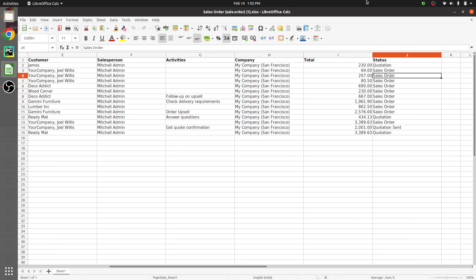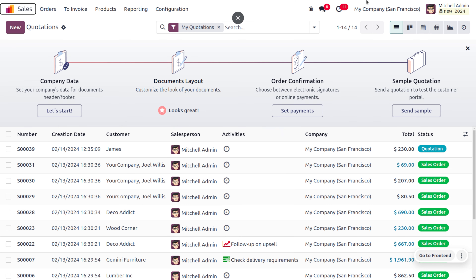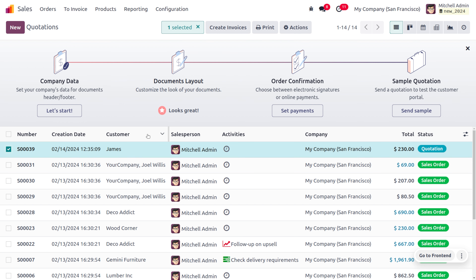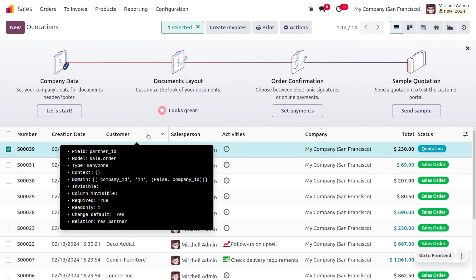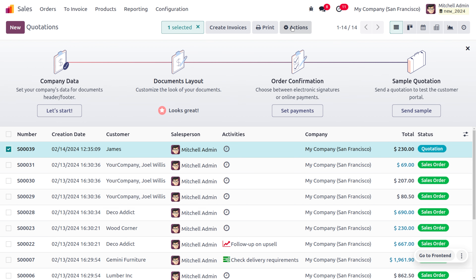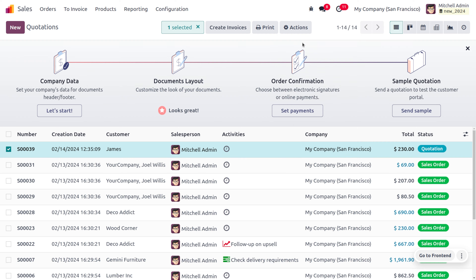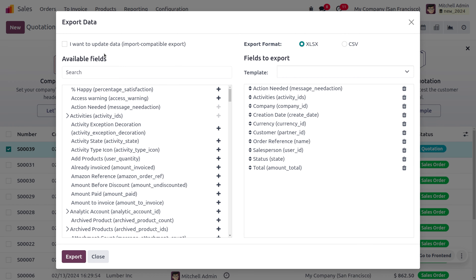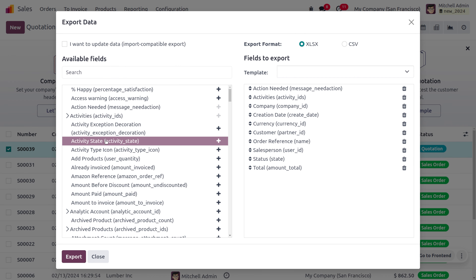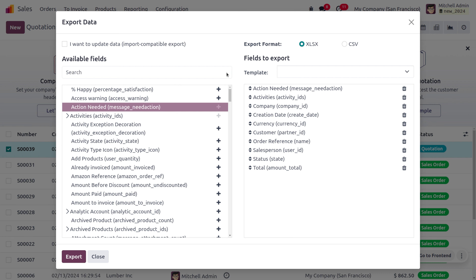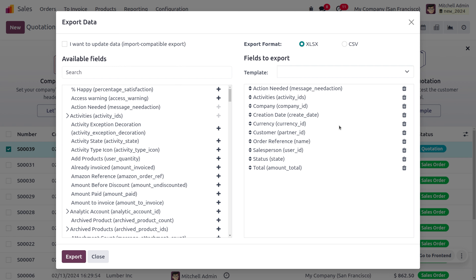To import records, go back to the Odoo platform and select one record from the list. Once a quotation is selected, an Action button appears. Click on Export. You can see the available fields on the left side and the fields to export on the right side. The data can be exported in different formats such as XLS and CSV.